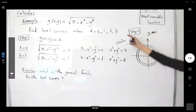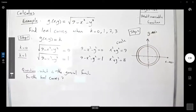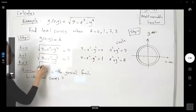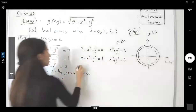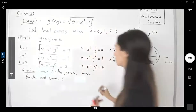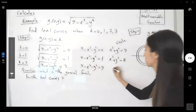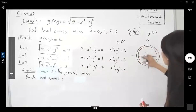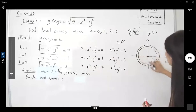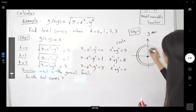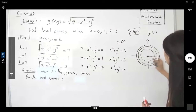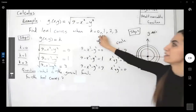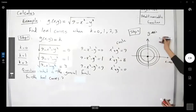We can plug in more values for k. If k is equal to 3, then square root of 9 minus x squared minus y squared equals 3, so 9 minus x squared minus y squared equals 9, which gives the origin. So the circles keep shrinking until at k equals 3 we just get the origin. These are the level curves when k is equal to 0, 1, 2, and 3.